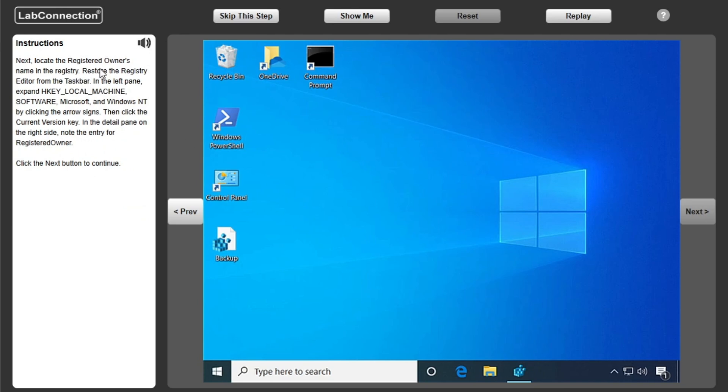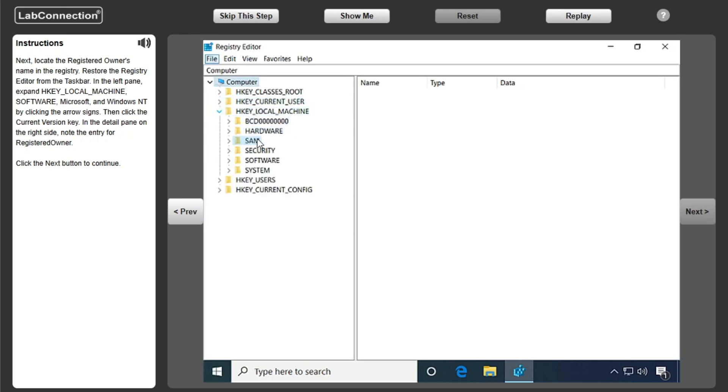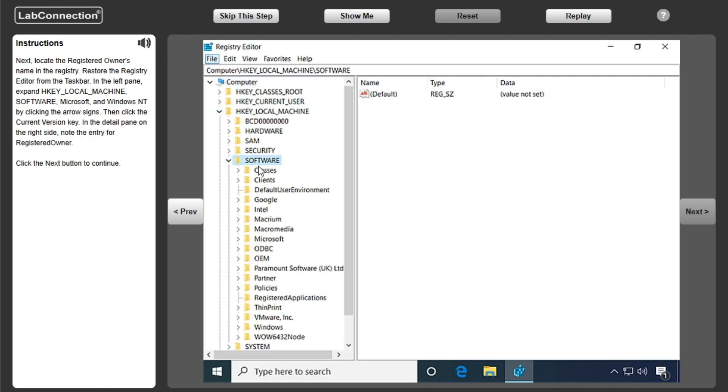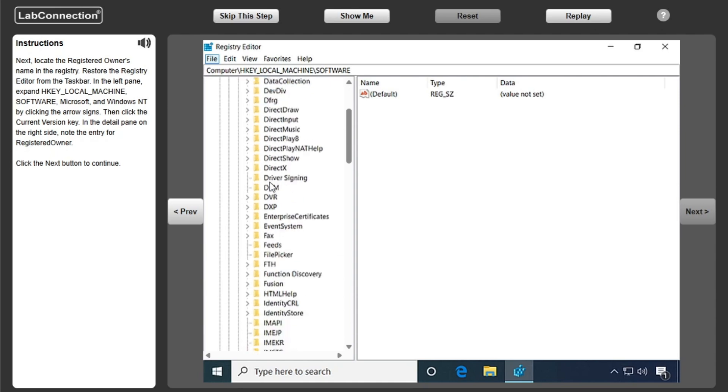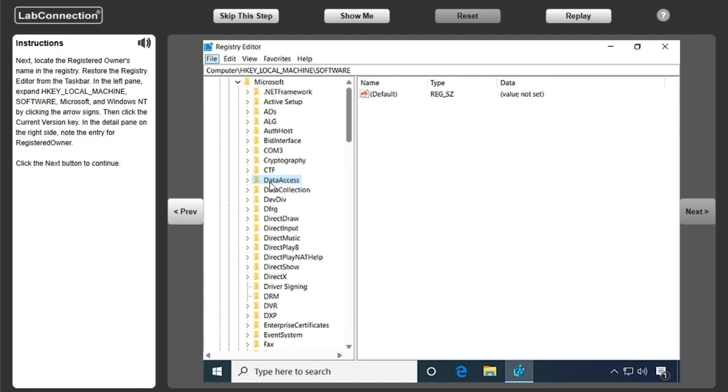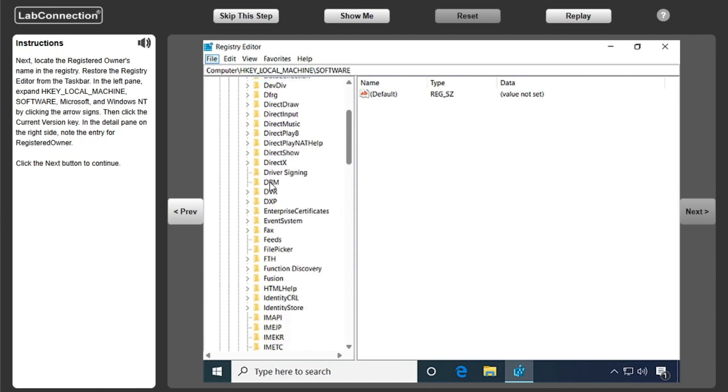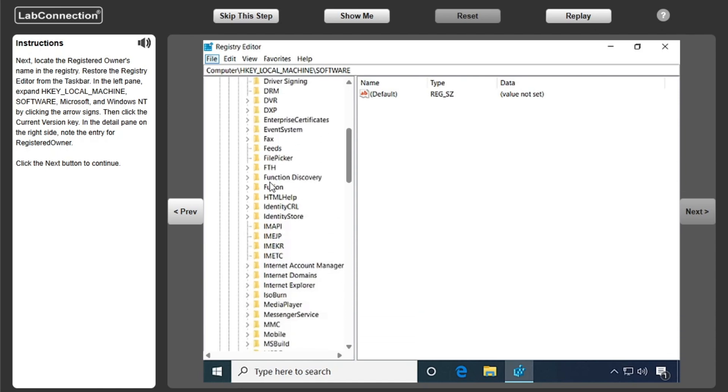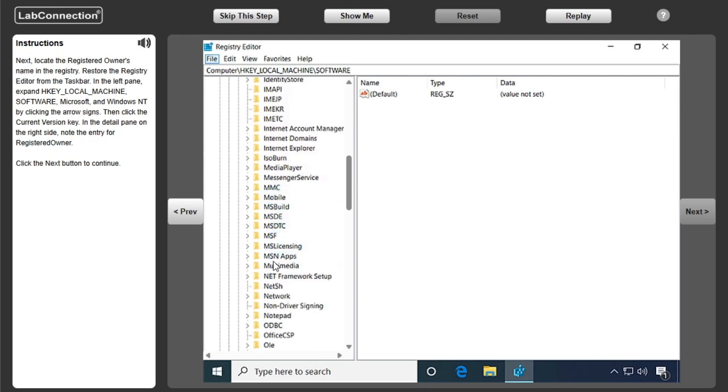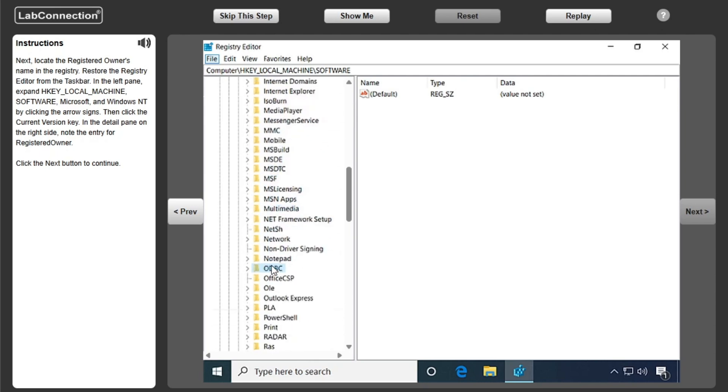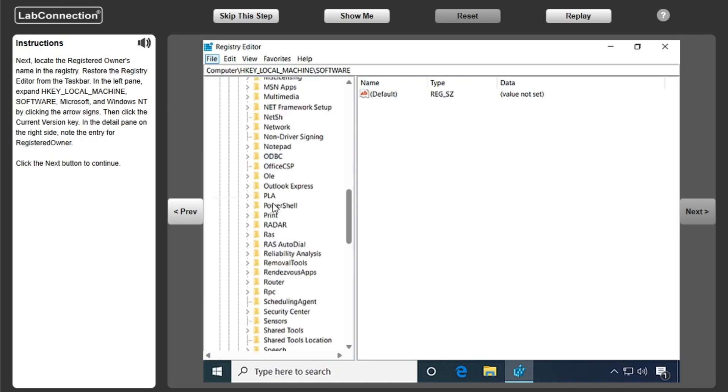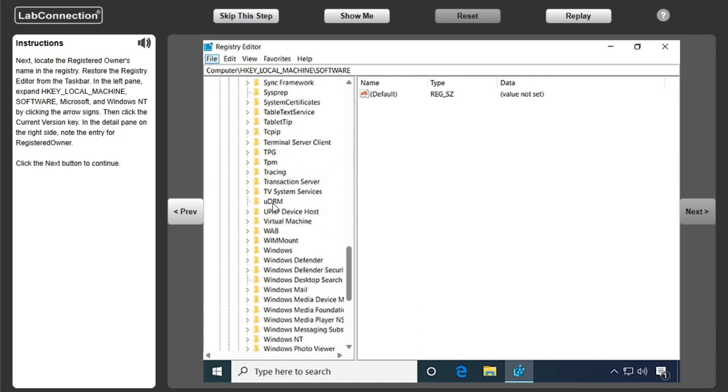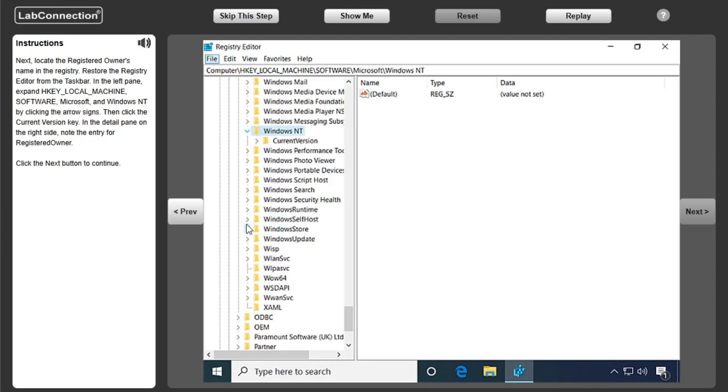Locate the registered owner's name in the registry. Restore the Registry Editor from the taskbar. In the left pane, expand HKEY_LOCAL_MACHINE, Software, Microsoft, and Windows NT by clicking the arrow signs. Then click the Current Version key. In the detail pane on the right side, note the entry for registered owner.